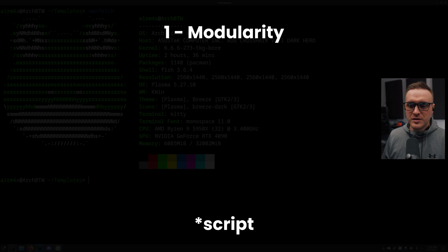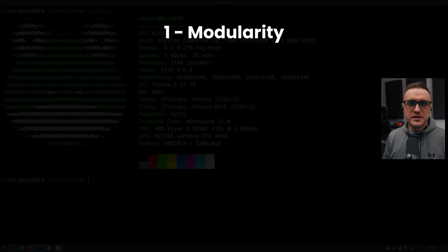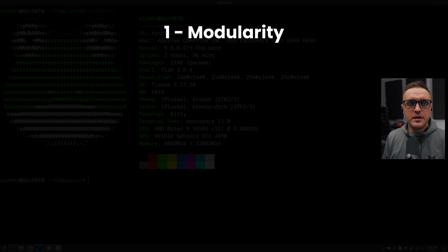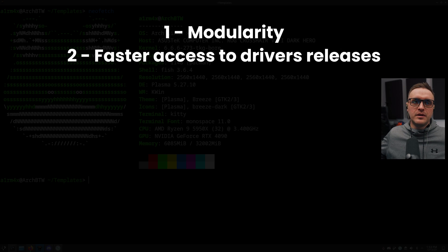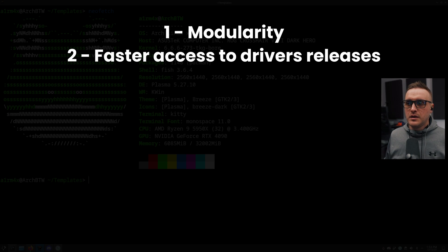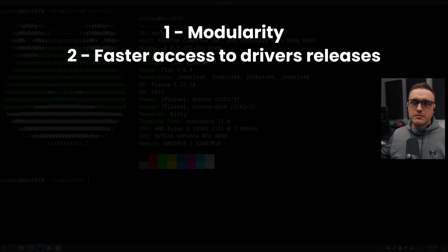The second advantage is that when it comes to new driver releases, this script is always ahead of the curve compared to Arch releases. I'm not even talking about other distributions.